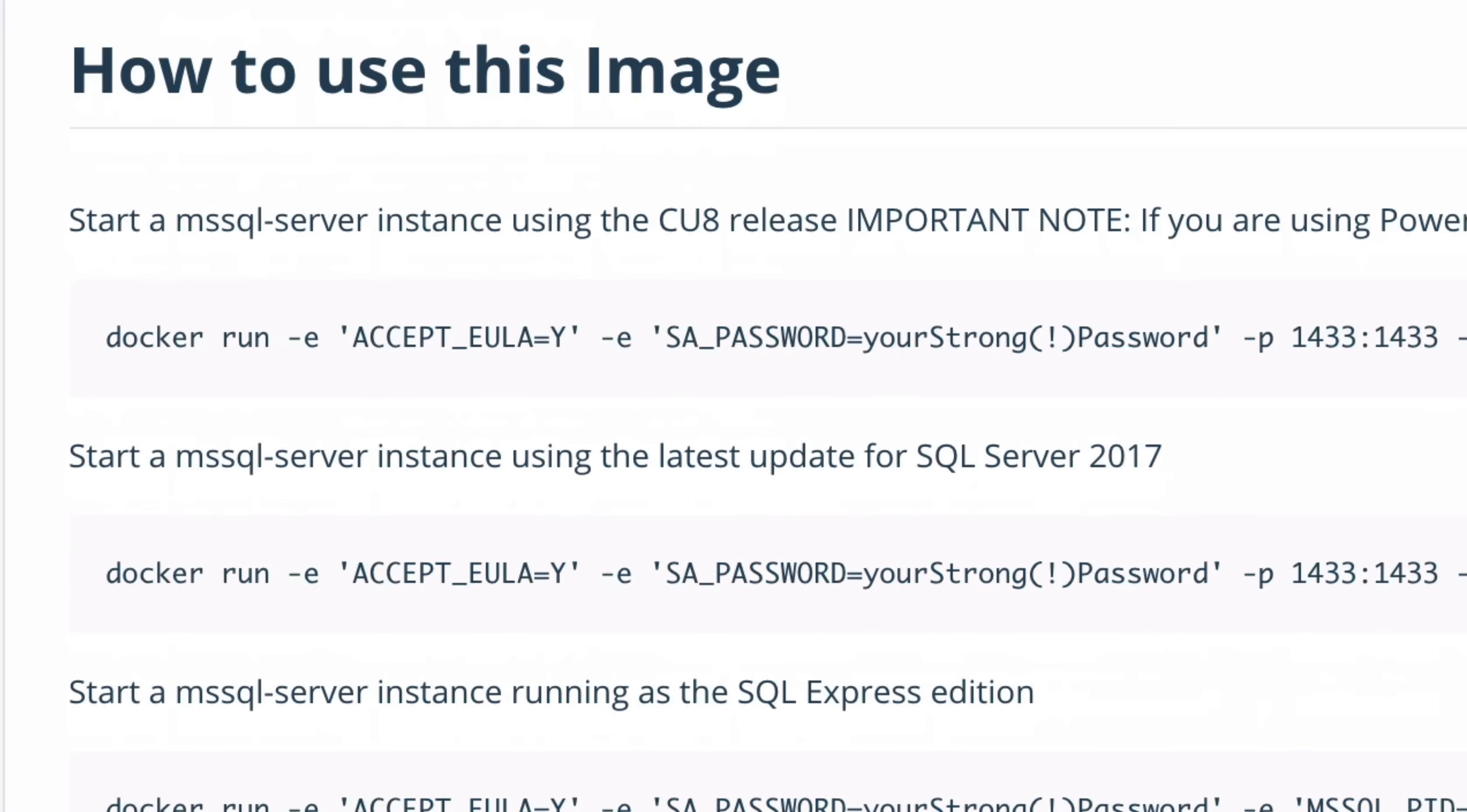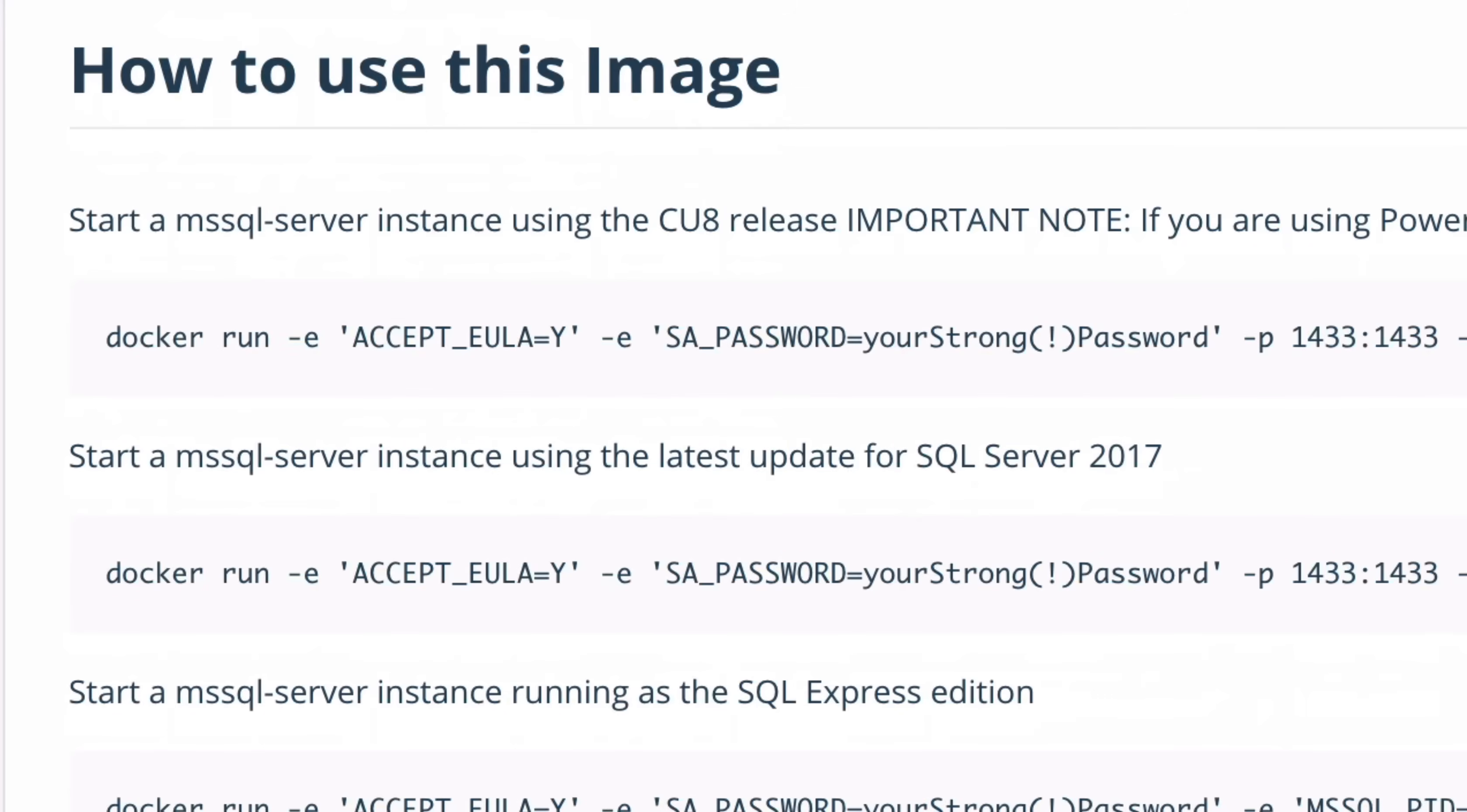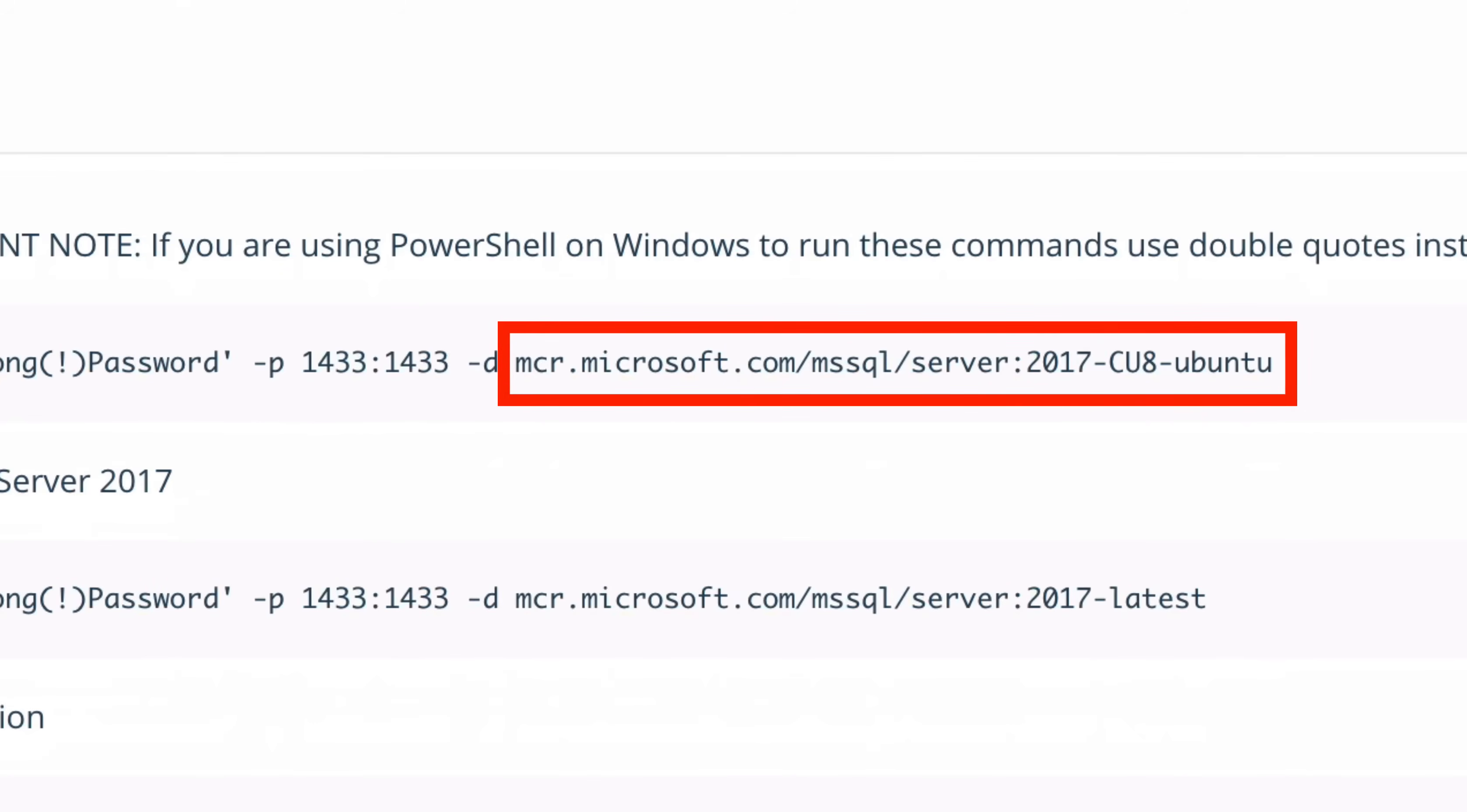There are a few things to note in this command. The dash E stands for environment flags, and there are a couple of those on this command. The first one allows Docker to accept the EULA or End User License Agreement. The second one will set the password for the built-in SA account. You can change this password before you run it, which we'll see shortly. The dash P indicates the port numbers. This means that port 1433 is used both inside the container and outside the container for us to connect to the database. The dash D means detached mode, which means the container runs in the background, and we can use our terminal for other commands. The final part is the path to the image on Docker Hub, which will be downloaded.